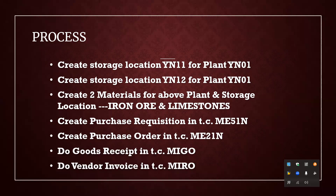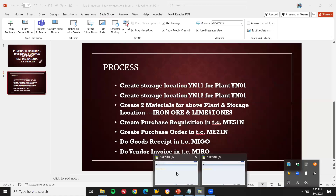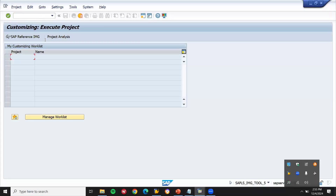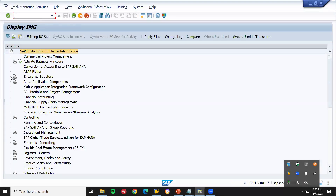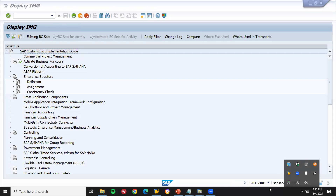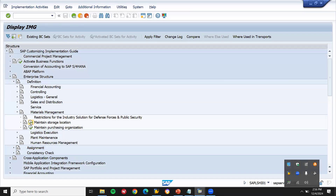Let's go to SPRO settings. Go to SPRO SAP Reference IMG, then Enterprise Structure, then Enterprise Structure Definition, then go to Material Management and then Storage Location.